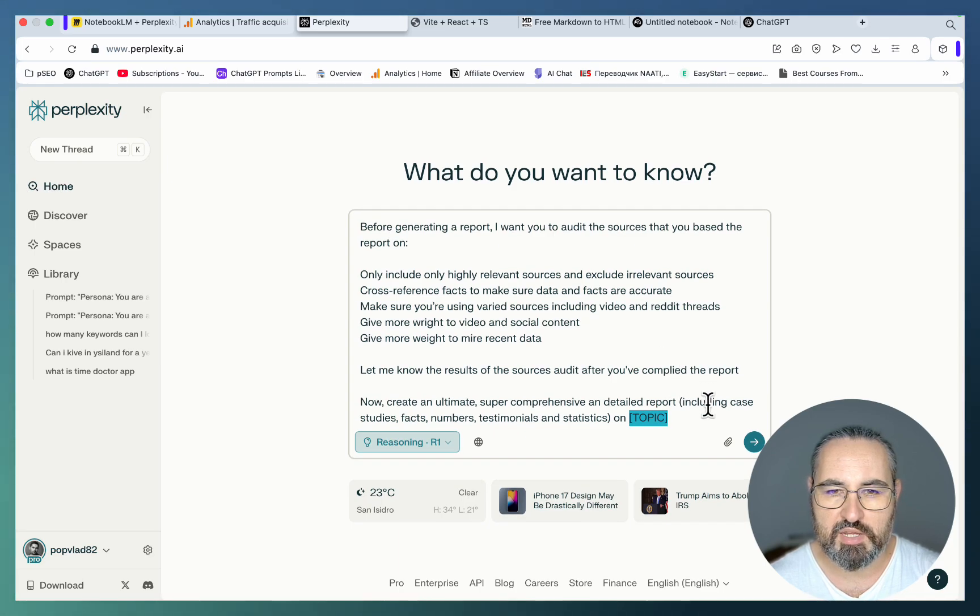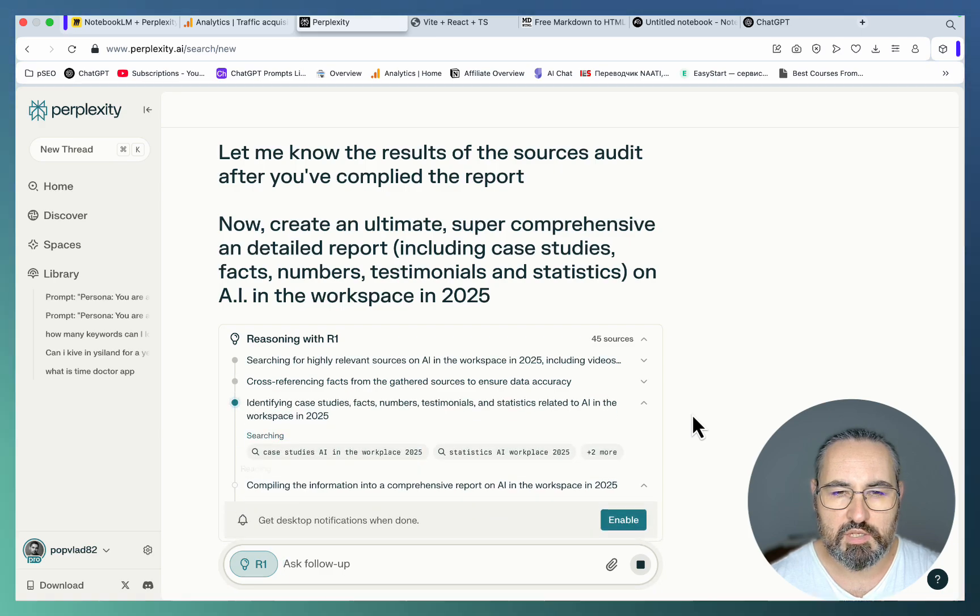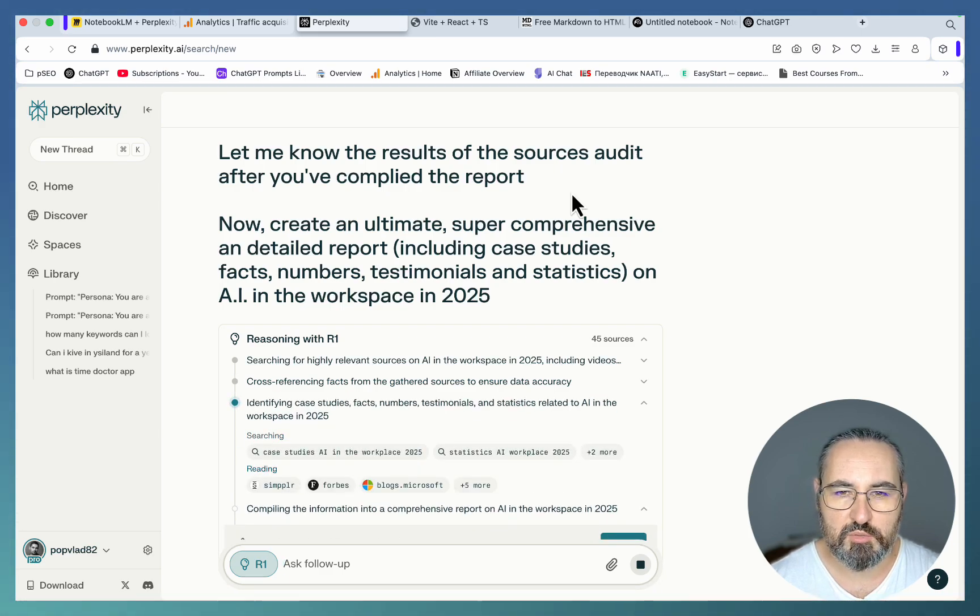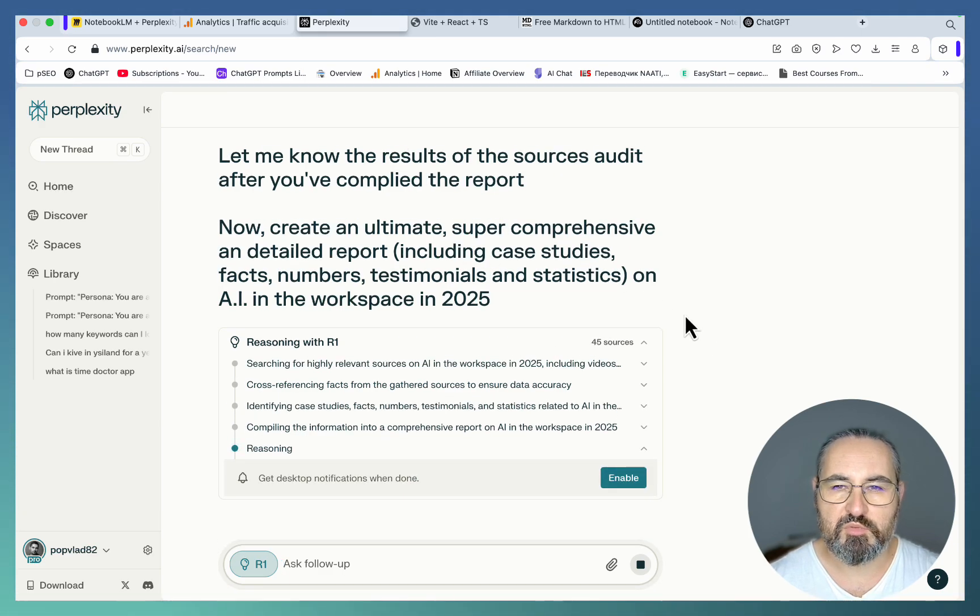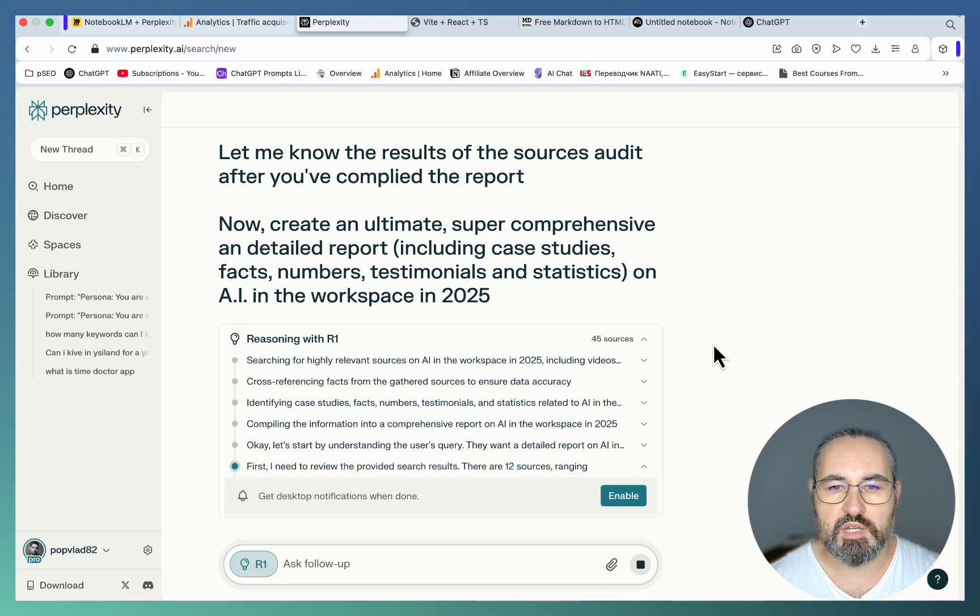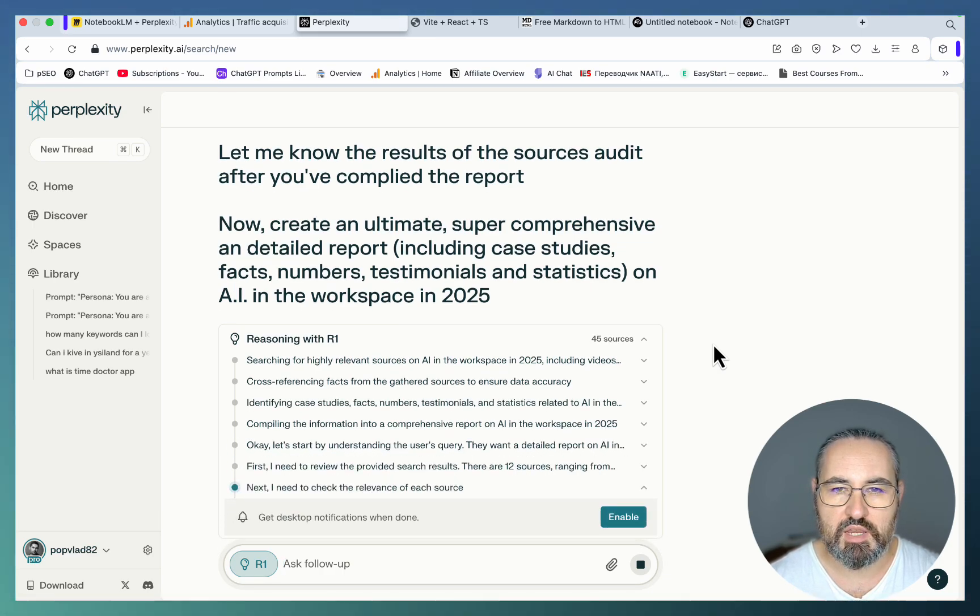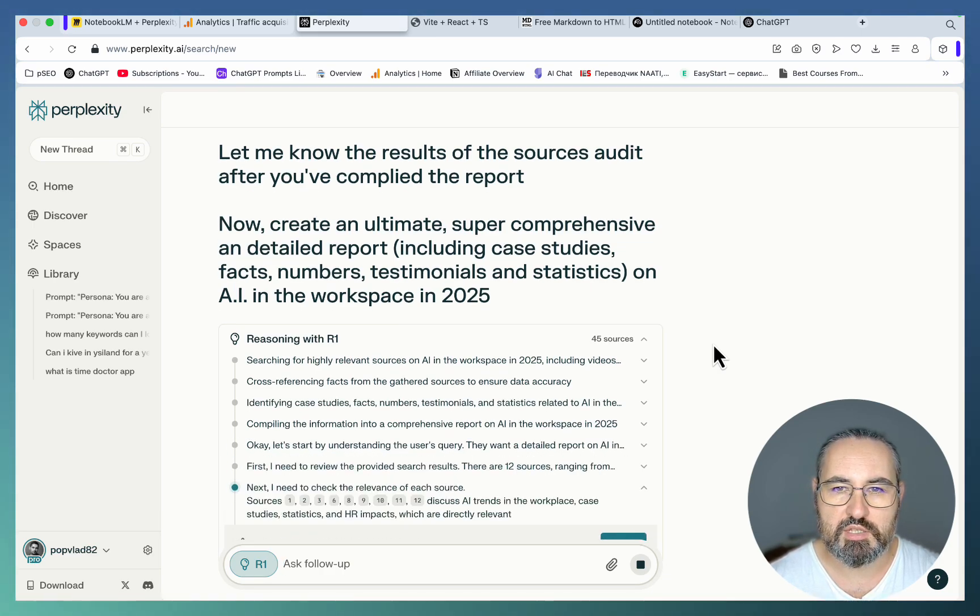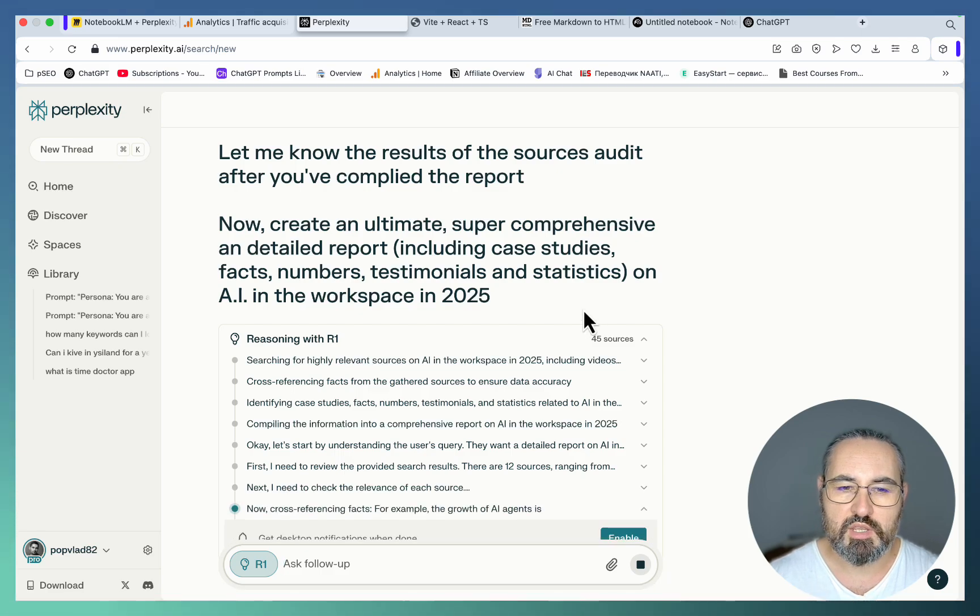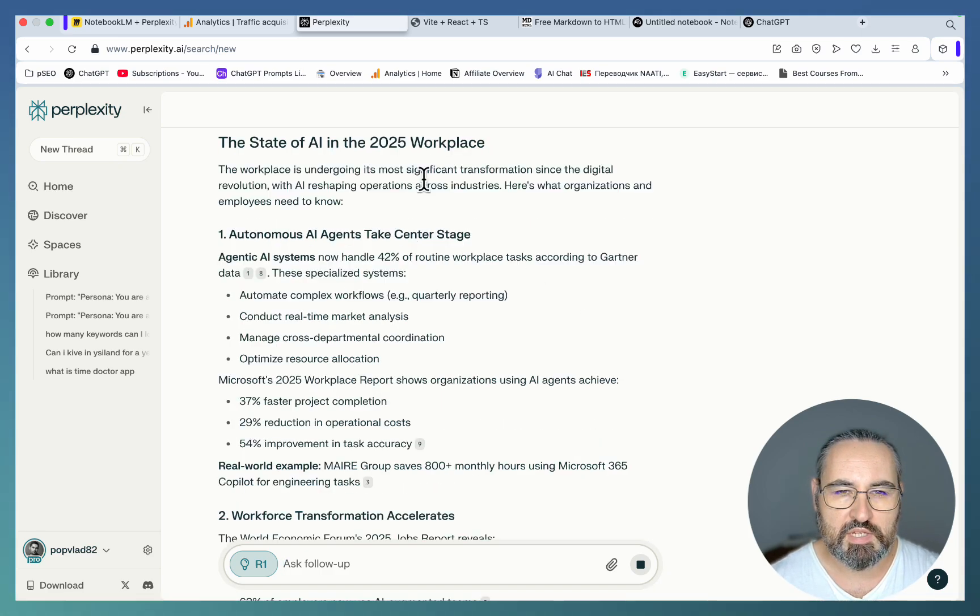This is the prompt, basically asking to generate a comprehensive report. R1 is extremely good at research, it's double checking itself and this is part of this prompt. Before creating any reports in Perplexity I ask the AI to double check itself and to audit the sources based on a few criteria that I have.